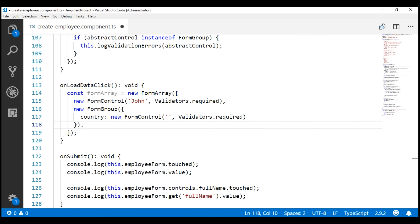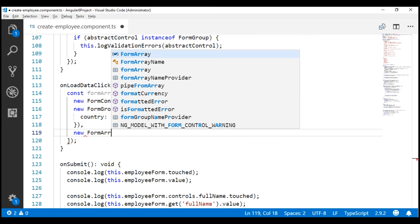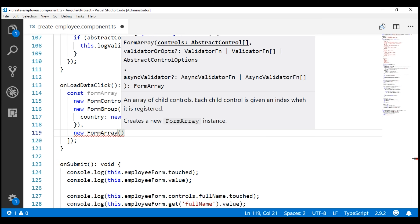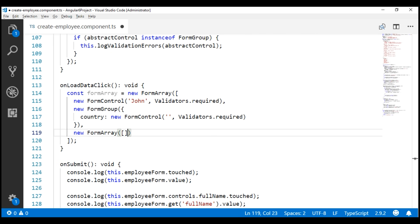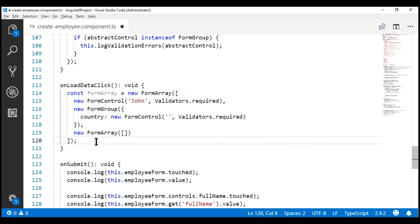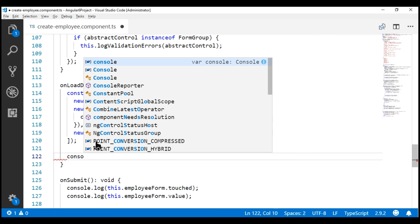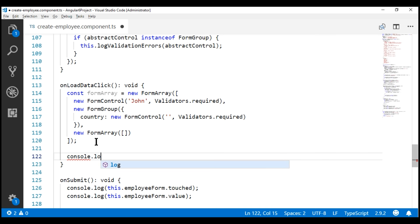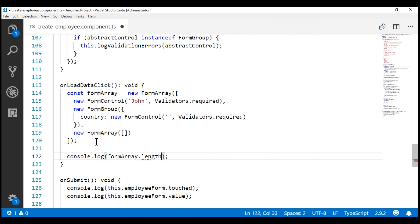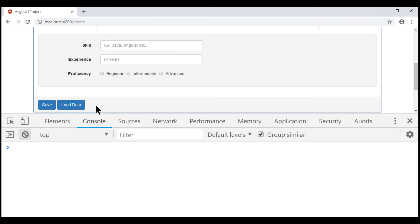Finally, let's also include a nested formArray. At the moment, within this formArray, we've got three elements. To programmatically find the number of elements in a formArray, we can use the length property. Let's log the length property of the formArray to the console. Notice, when we click this load data button, we get three as expected.